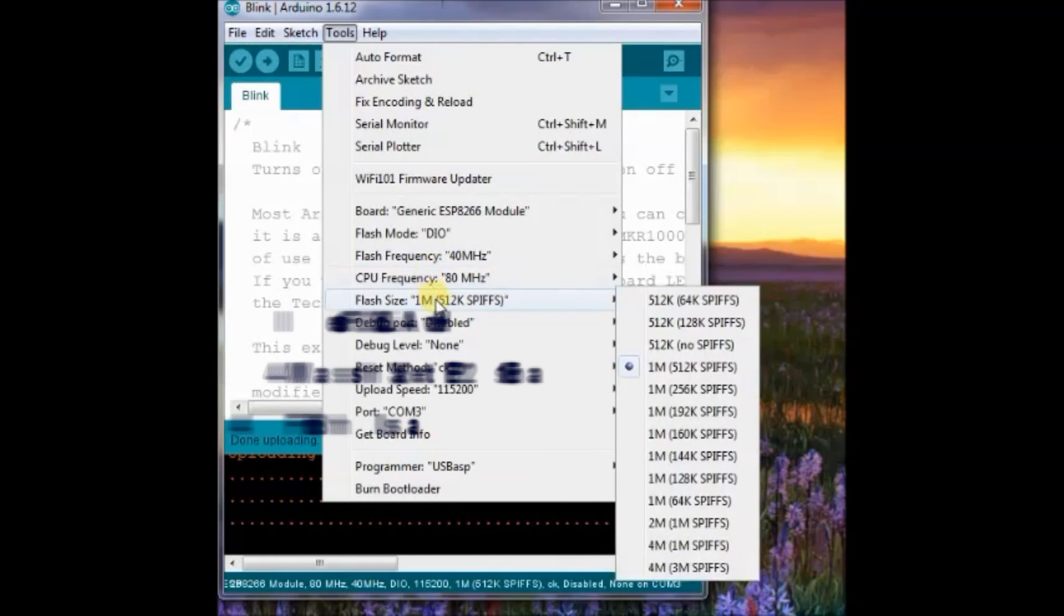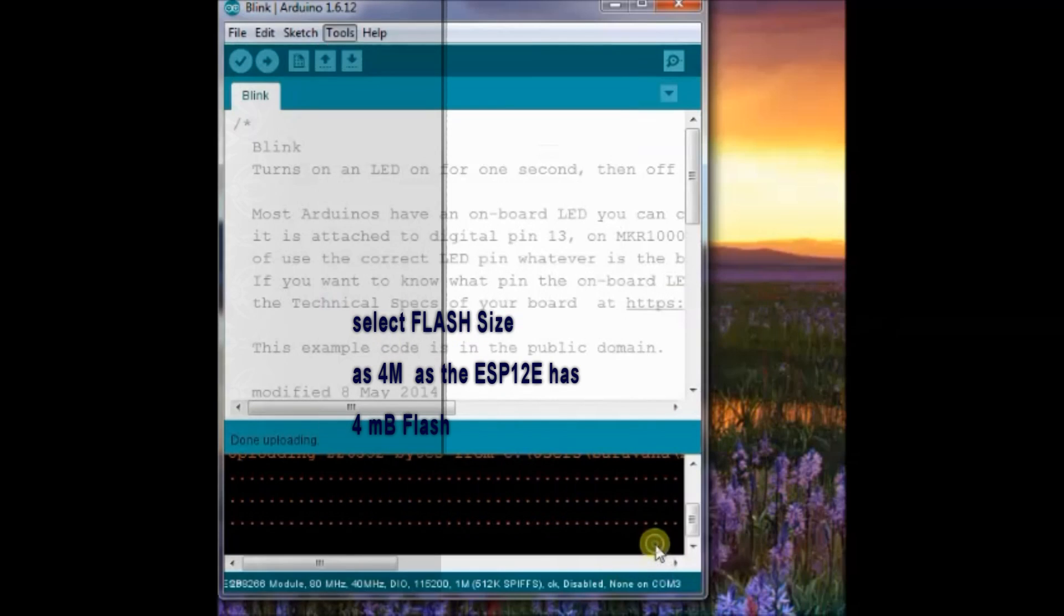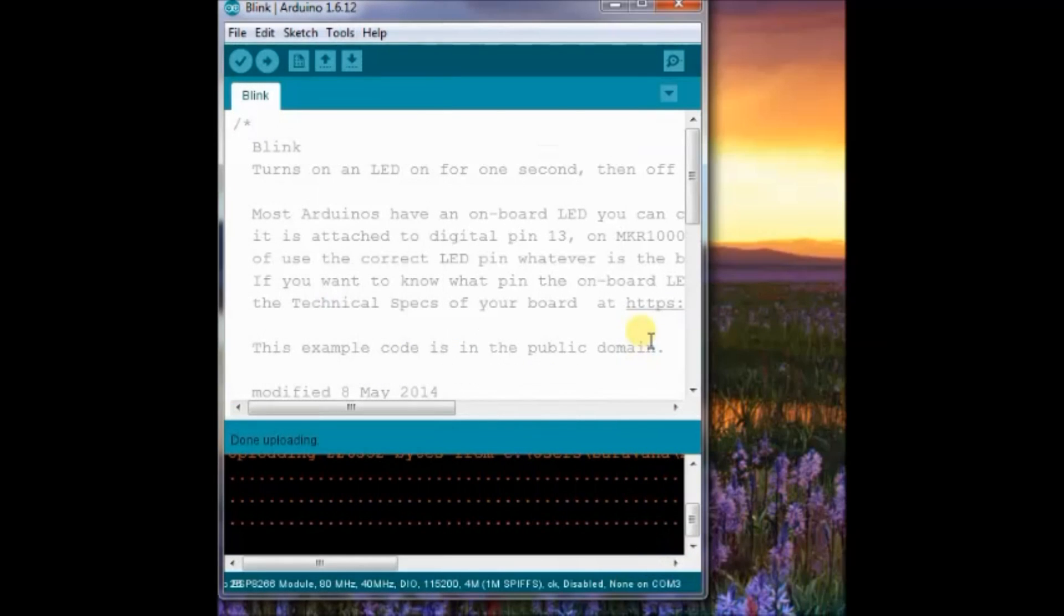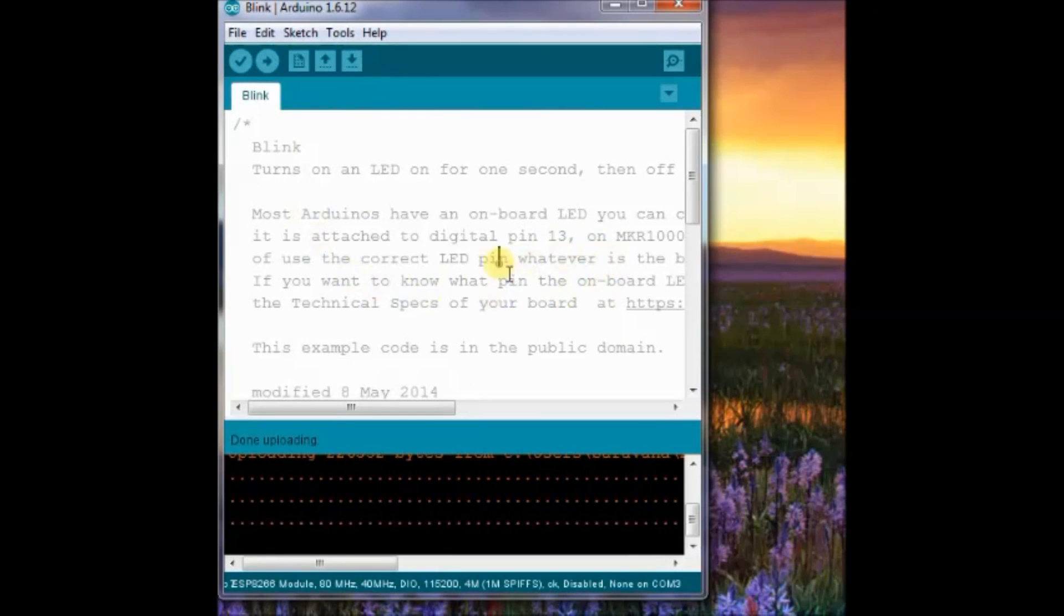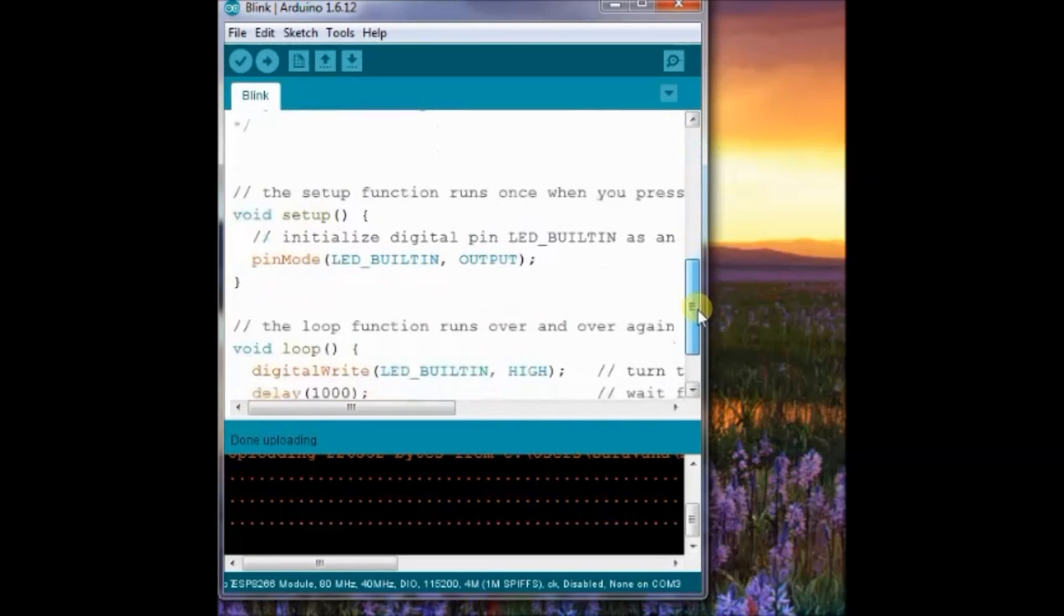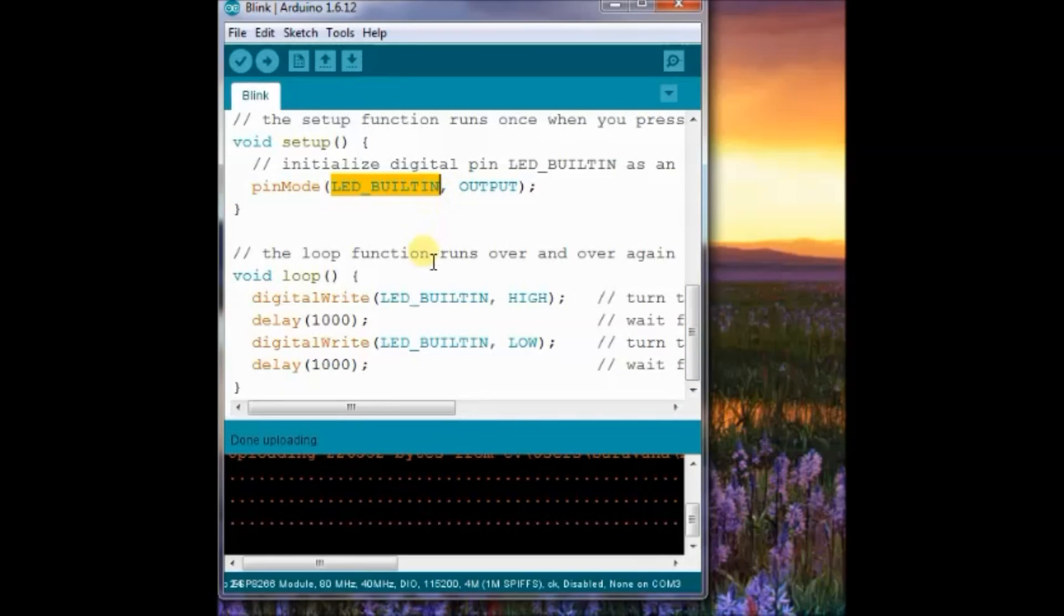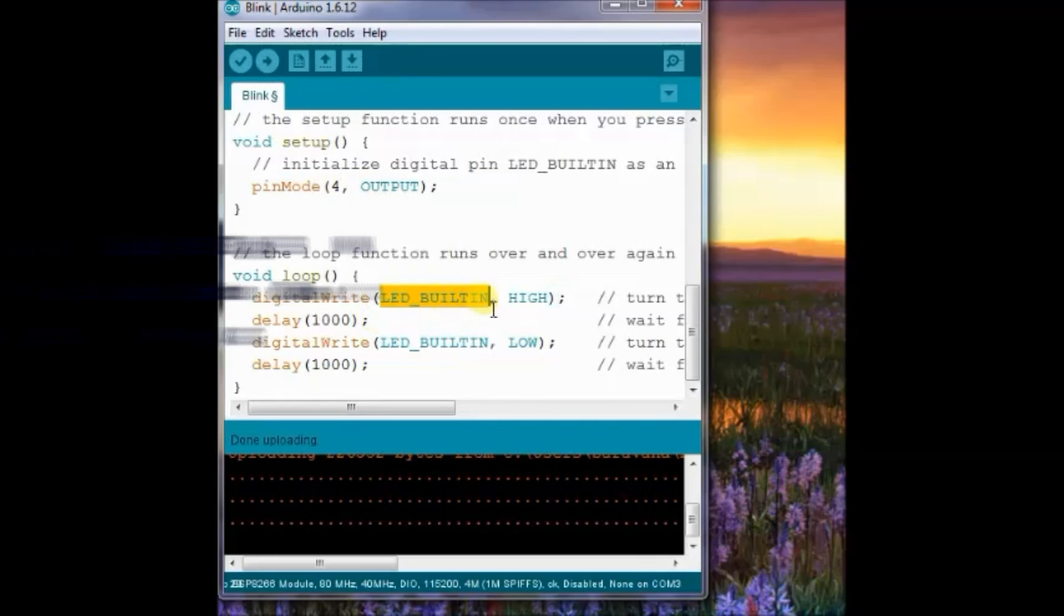Open the blink sketch and then change the built-in LED entry to 4. As we have connected LED to GPIO4, you change this built-in LED entry to 4. Now, click on upload.